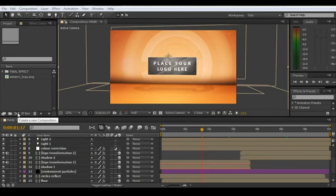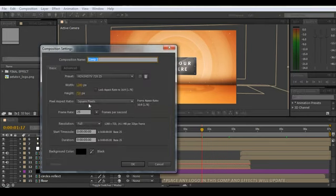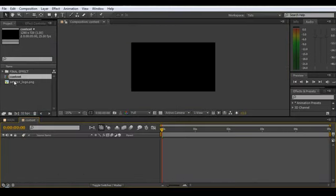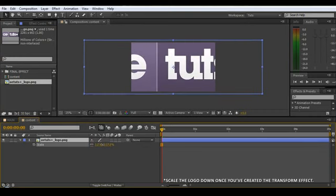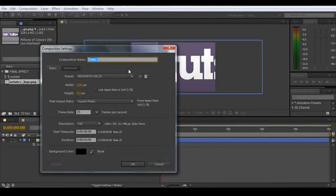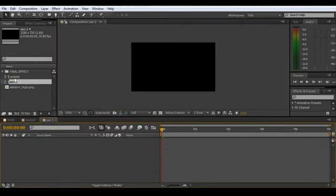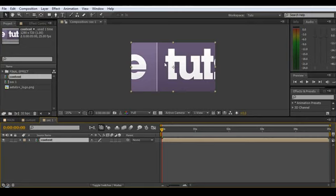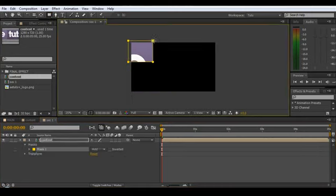Alright, let's start with the transform effect. Just create a new comp — 1280 by 720, 7.25 seconds long — and just call this one 'content.' Then we're going to drag in the Aetuts logo and just scale it up so it fills the frame. Do another new comp and call it Sec1, same dimensions. Then just drag in the content composition.